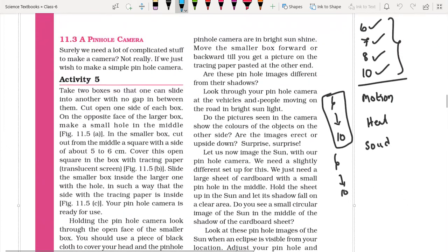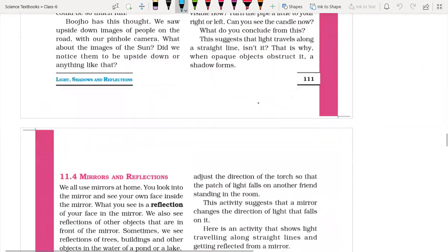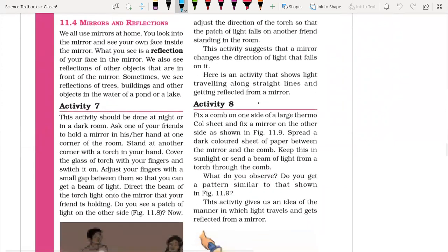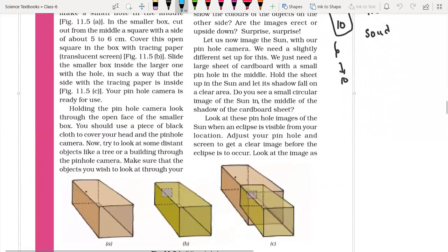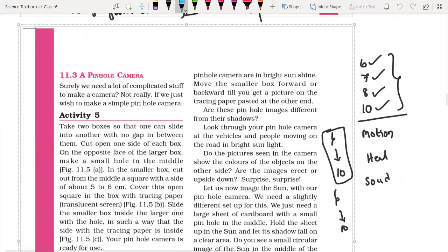This third video covers pinhole camera — object, image, and differences. The fourth video will cover mirrors and reflection. We will complete this chapter. So let us start with the pinhole camera.